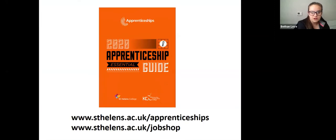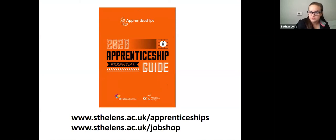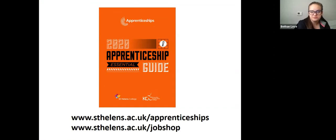If you are interested in apprenticeships, you can always take a look at the guide — that'll give you some general information, although you're not looking to start this year because you're looking at starting Directions first. It'll give you some general information on apprenticeships.